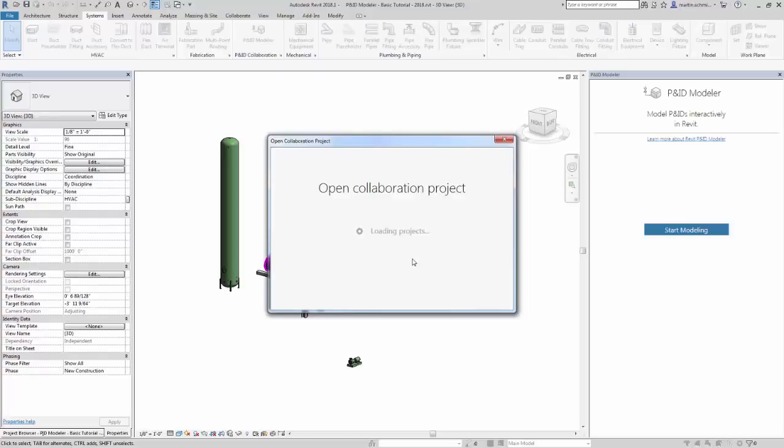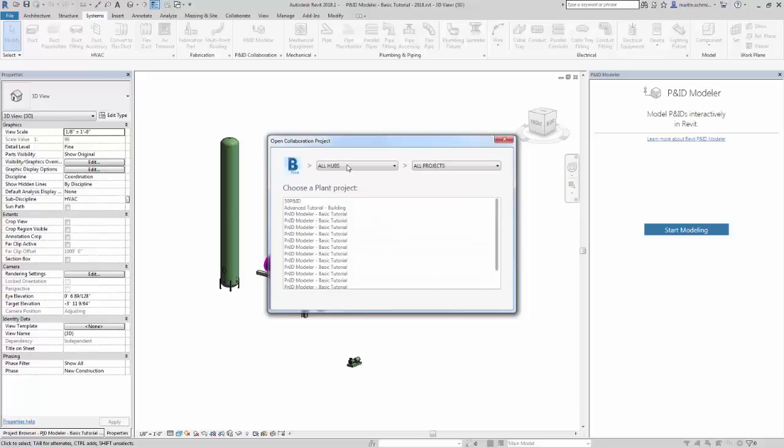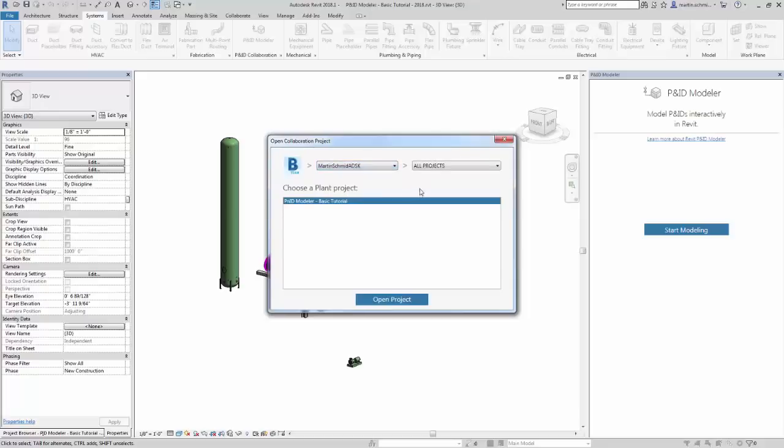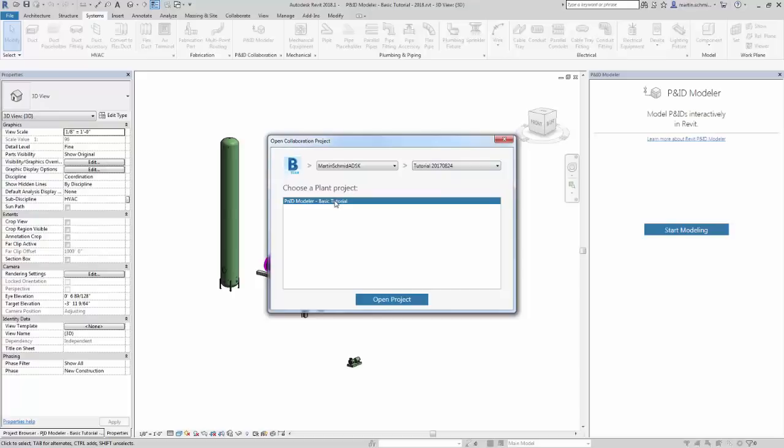Revit searches BIM 360 team to determine if there are any plant 3D projects in the hubs you have access to. In the Open Collaboration Project dialog, select the BIM 360 team hub and project where the plant project with the P&ID to model. Click Open Project.